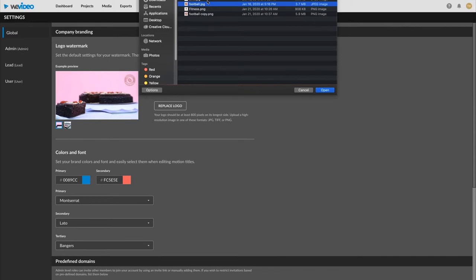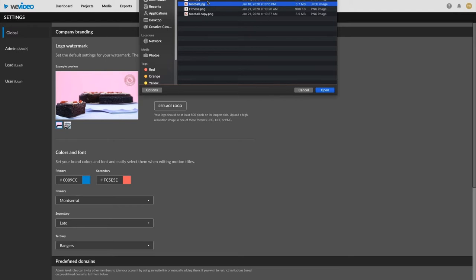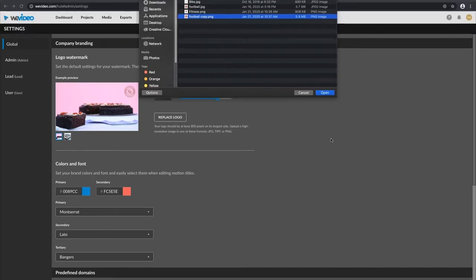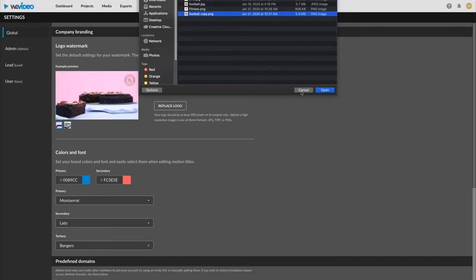One thing to note, JPEGs, TIFFs, or PNGs can be loaded in, and you want the smallest side to be 800 pixels across. Preferably a high-res image, and at its largest 800 pixels. I'm going to use a PNG just because that transparency looks nice to me. I've already got it loaded, but you would choose one of these and just open.